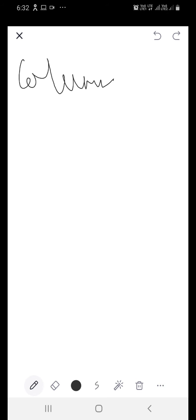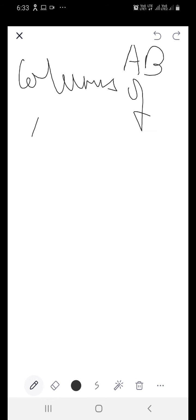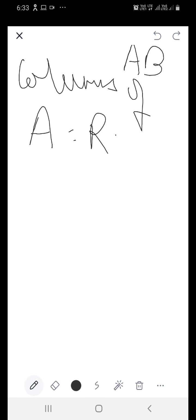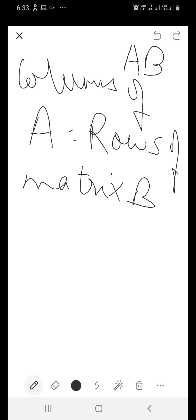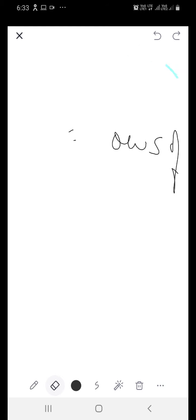The condition is columns. Suppose you are given two matrices A and B and you are asked to find the product AB. So columns of matrix A should be equal to rows of matrix B. This is the condition which you have to remember. Now I am taking up some questions from your exercise and you will come to know how to do the multiplication.